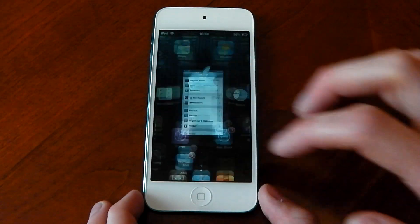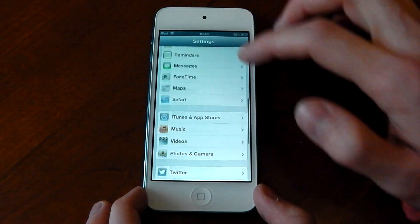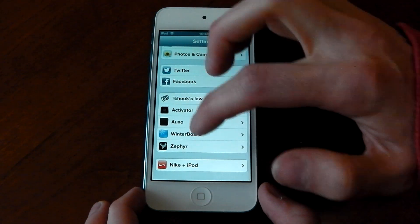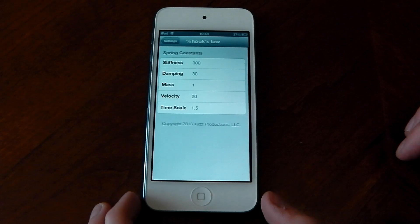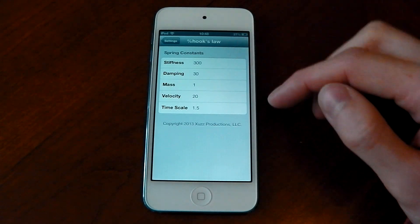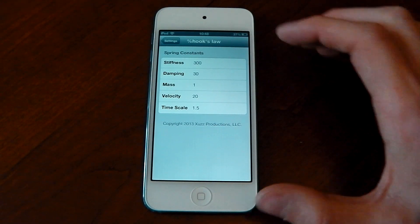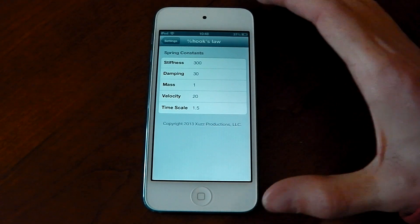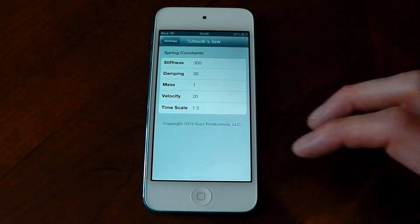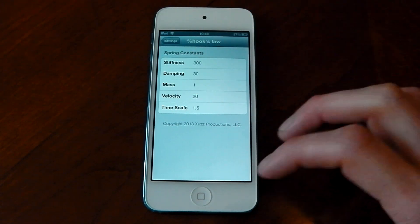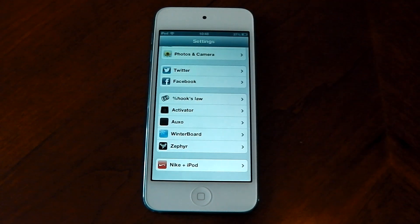There are also settings you can change. If you go into Settings and hit Hook's Law, you can see you can pretty much change everything and have it custom to how you want it. You can change the stiffness, damping, mass, velocity, and time scale.